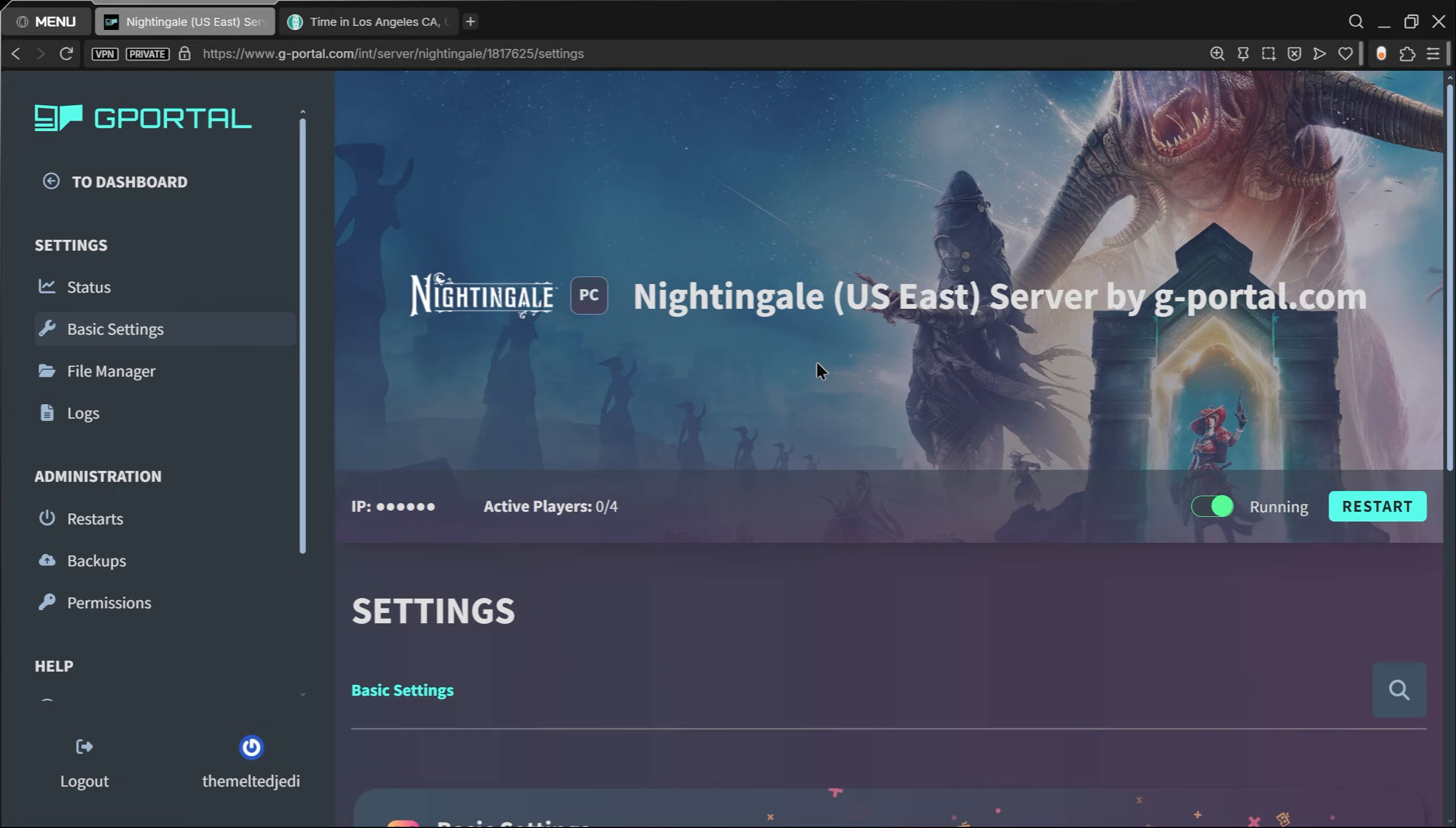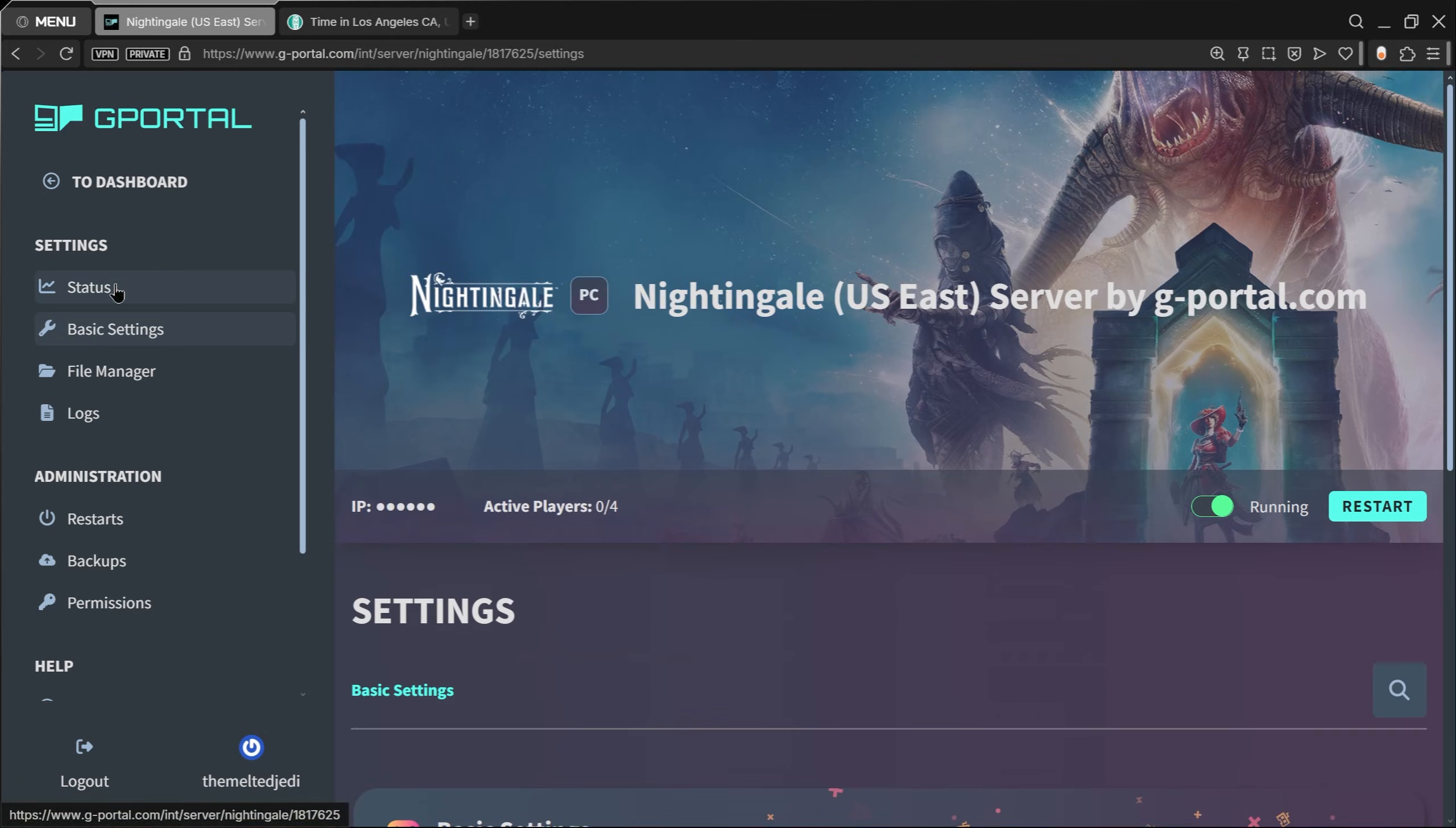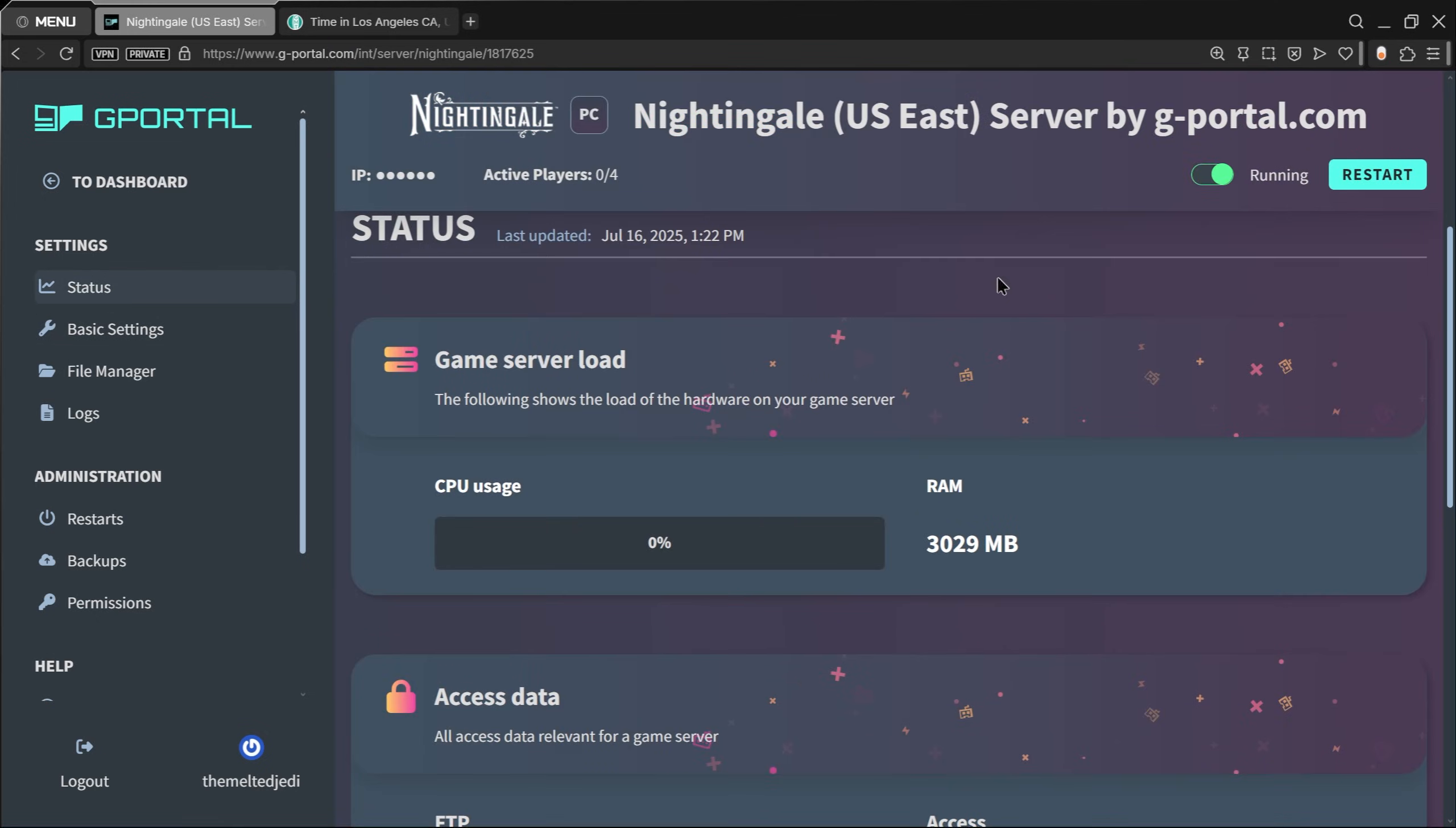That is how easy it is to set up your server for G-Portal. Make sure you guys use the discount code below to get your discount. I hope you enjoyed the video and we'll see you in the next one.